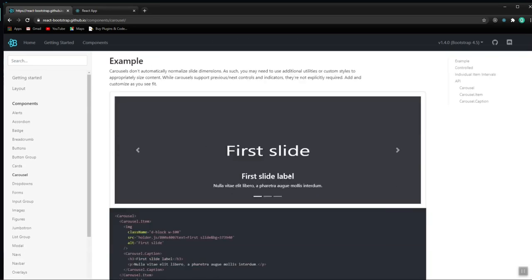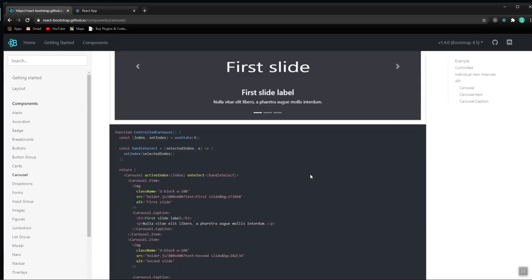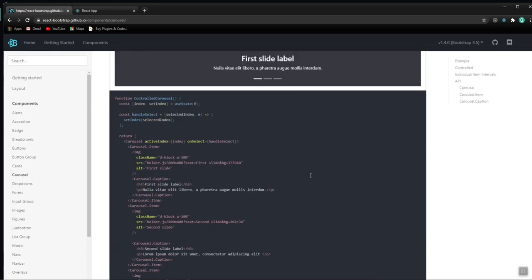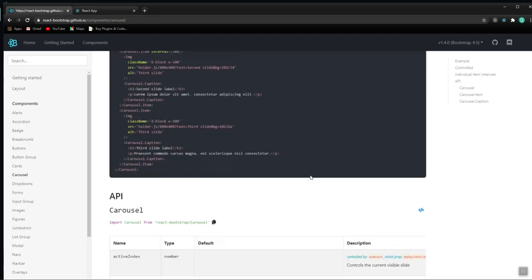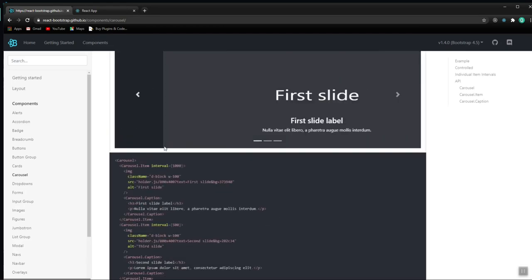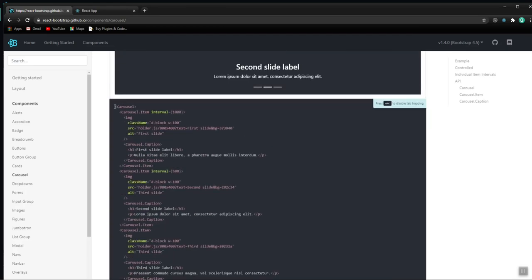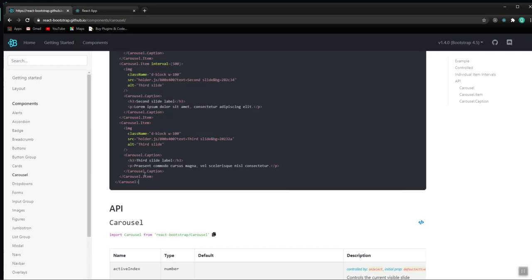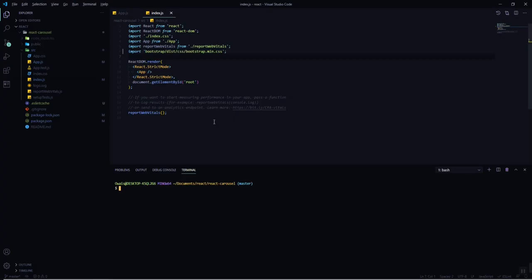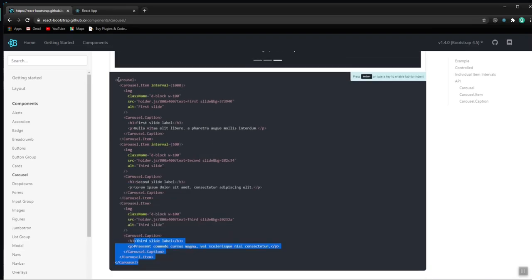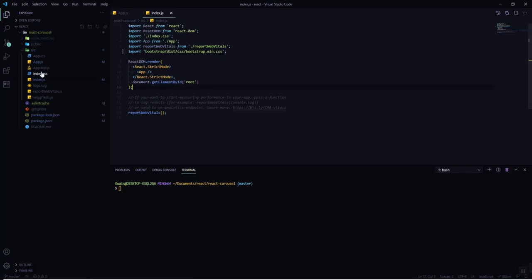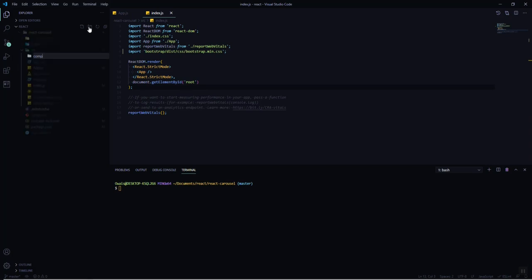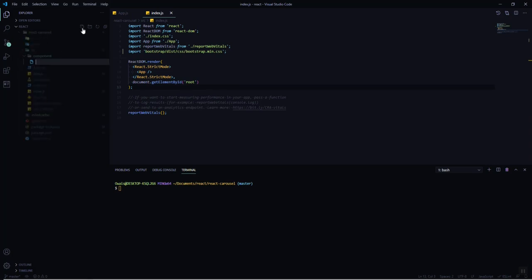Now we are going to use one of the Bootstrap components — the Carousel. Let's go to the components section on the documentation and find the Carousel. We can see a couple of carousel slider examples. Before copying that code, we are going to make a separate component for it, so let's create a component directory.